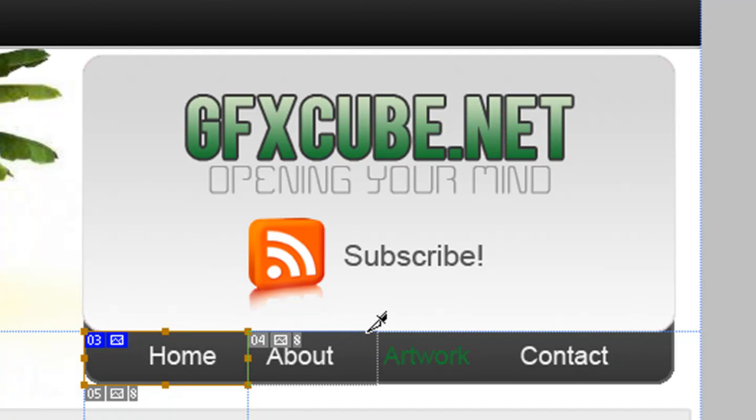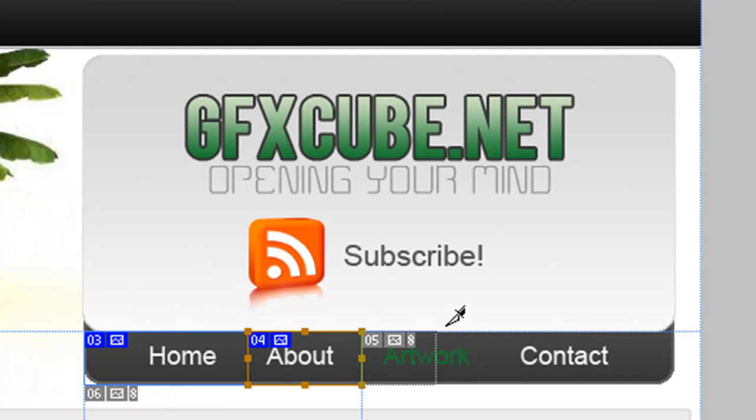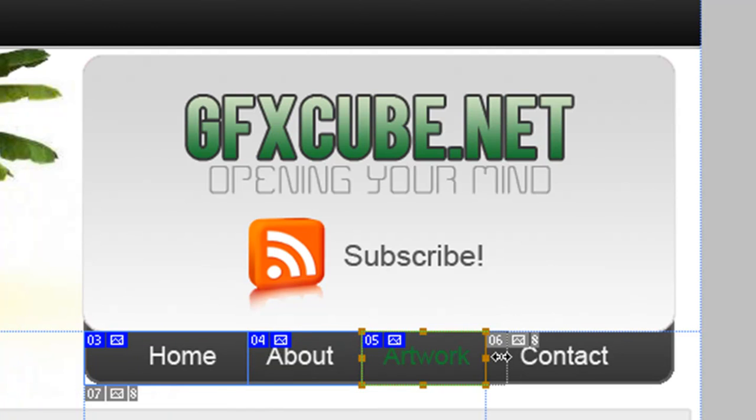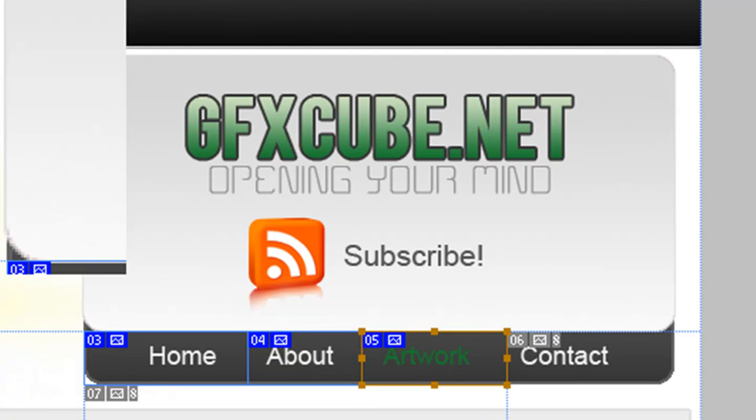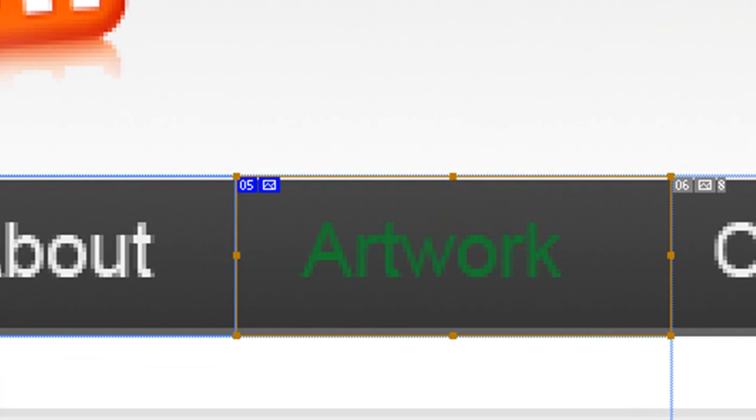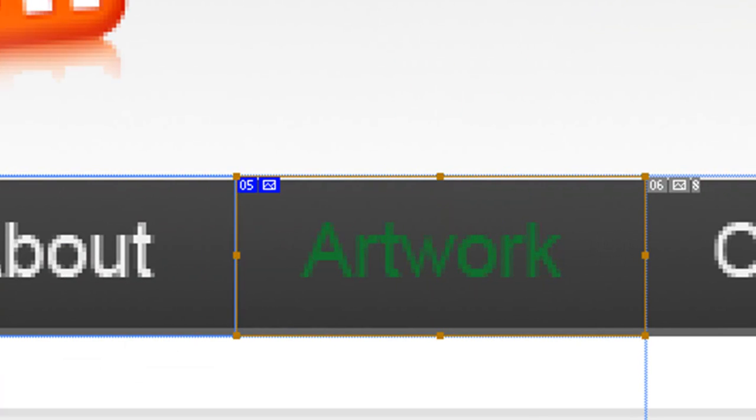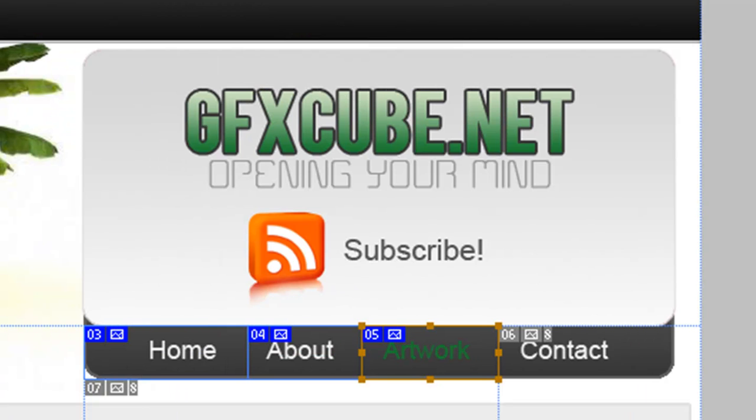I'm going to do the same for about. This is my next button.